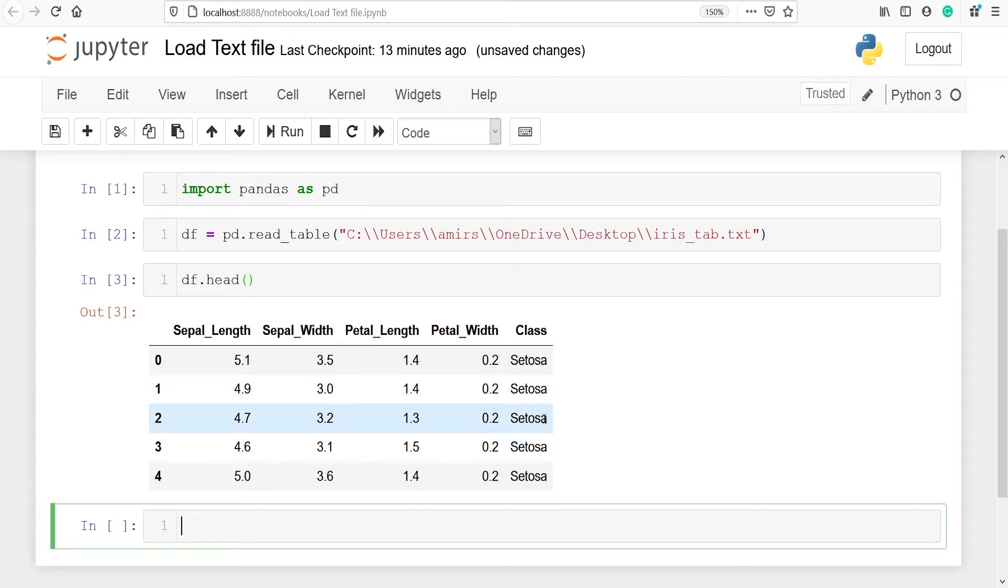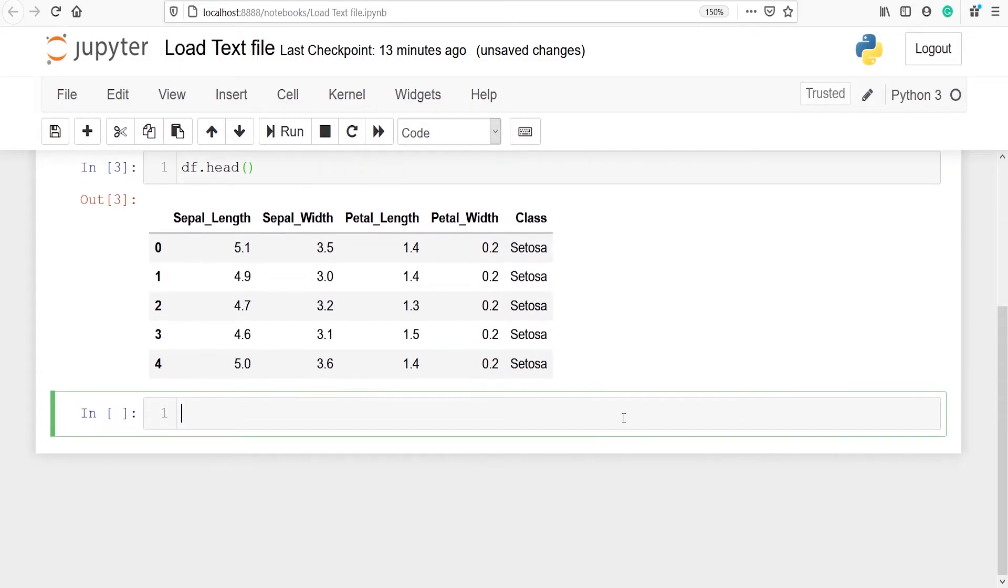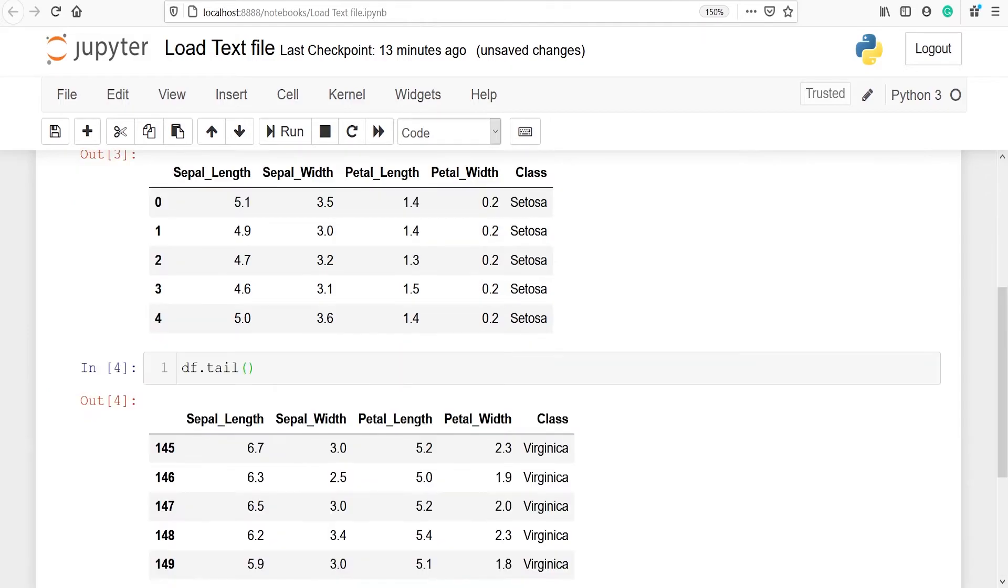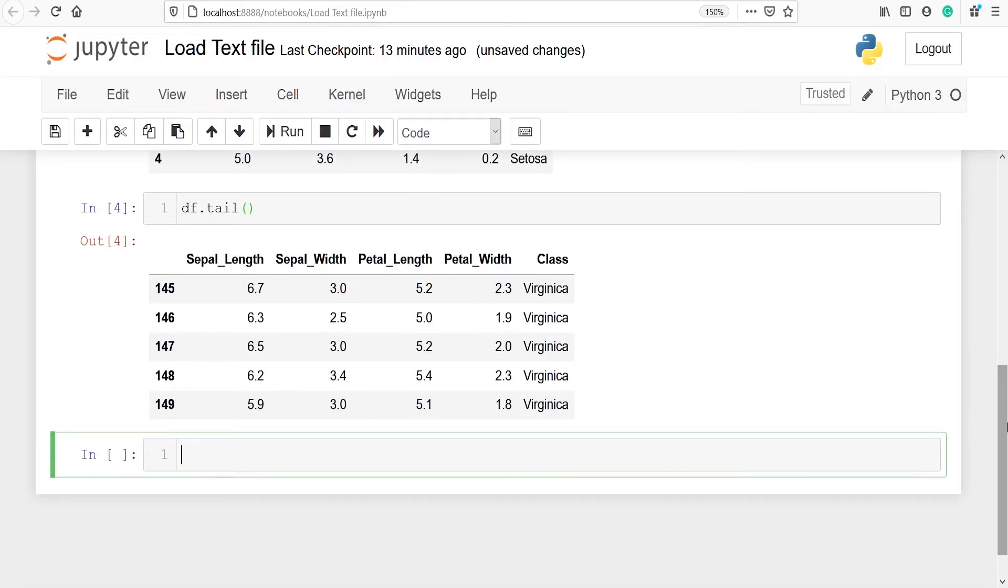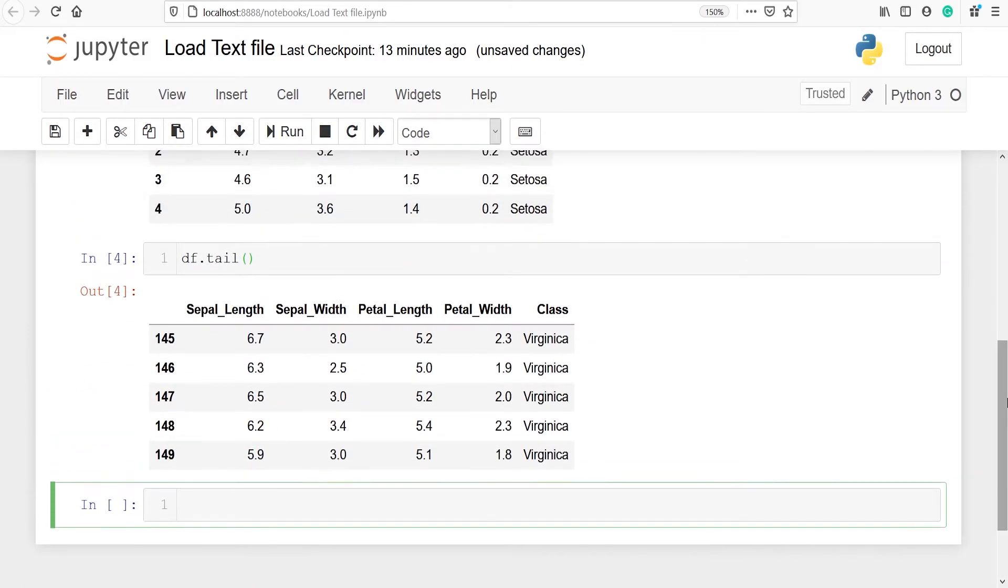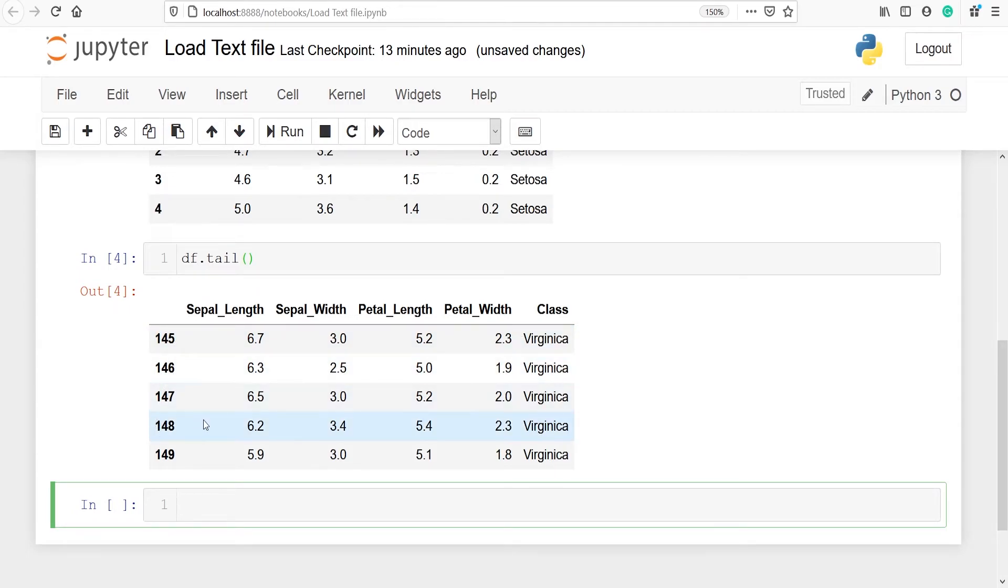We can also look at the bottom five rows. We have to use the method tail. We will say df dot tail. In the output you can see that we have got bottom five rows and the row numbers are 145, 146, 147, 148 and 149.